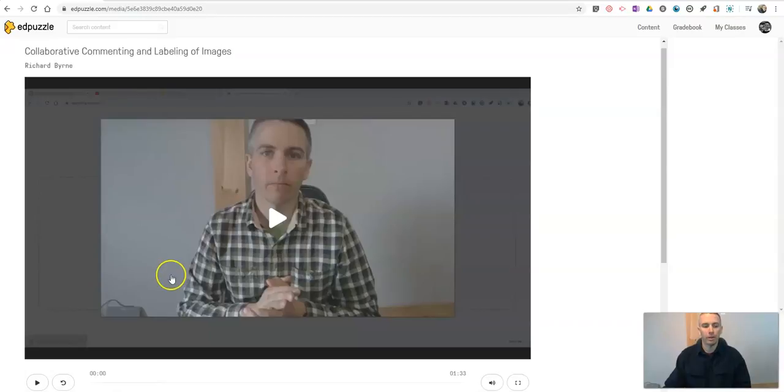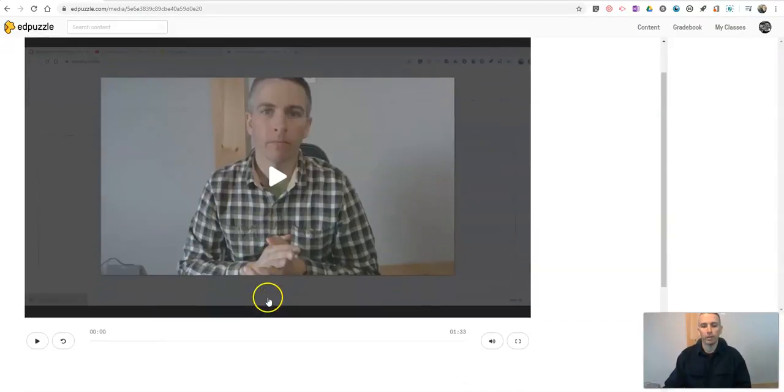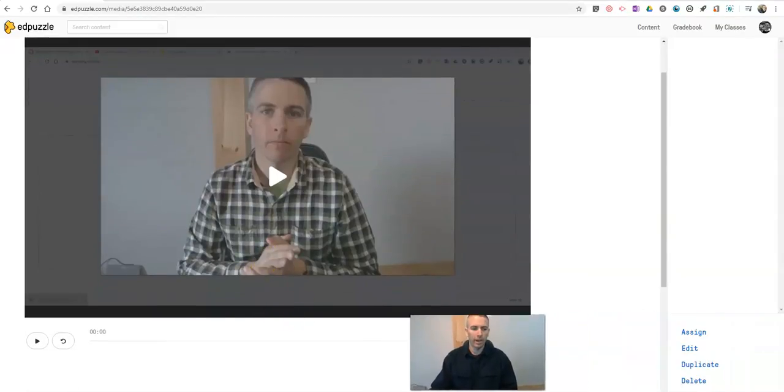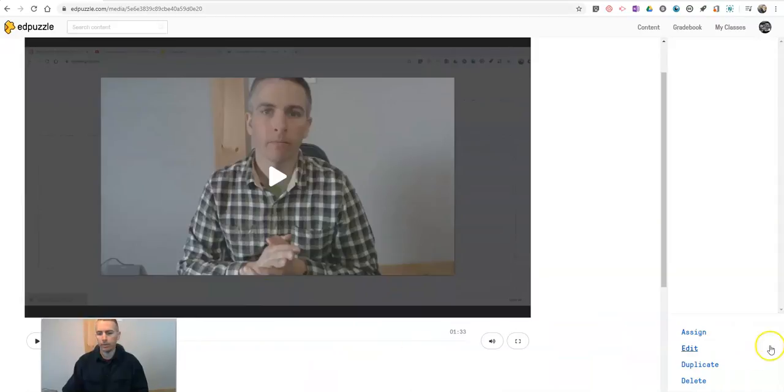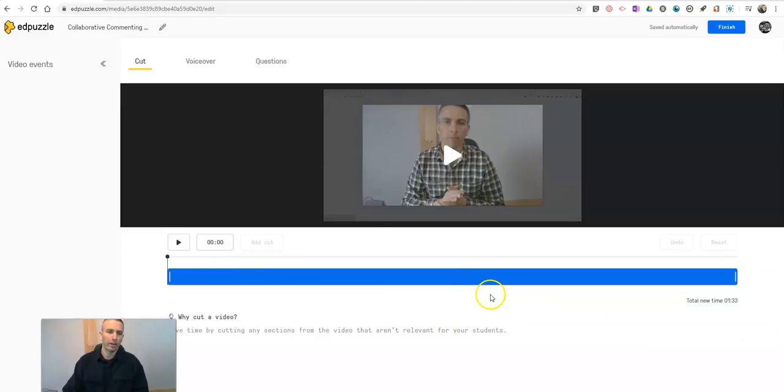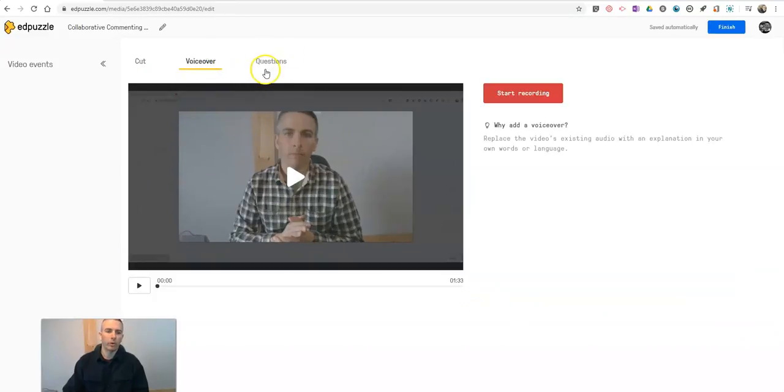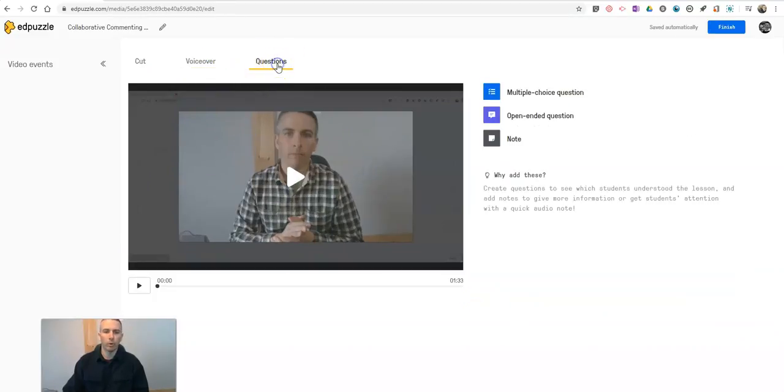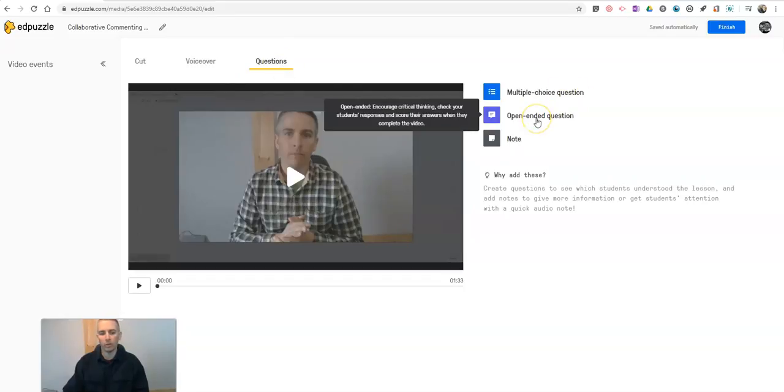All right so now that my video is uploaded let's just take a look at what we can do with it. Again we can go in and we can hit the edit button in the bottom right corner. Let's edit that. We can crop it, cut down the length of it, add a voiceover or start adding our questions and notes into our assignment.